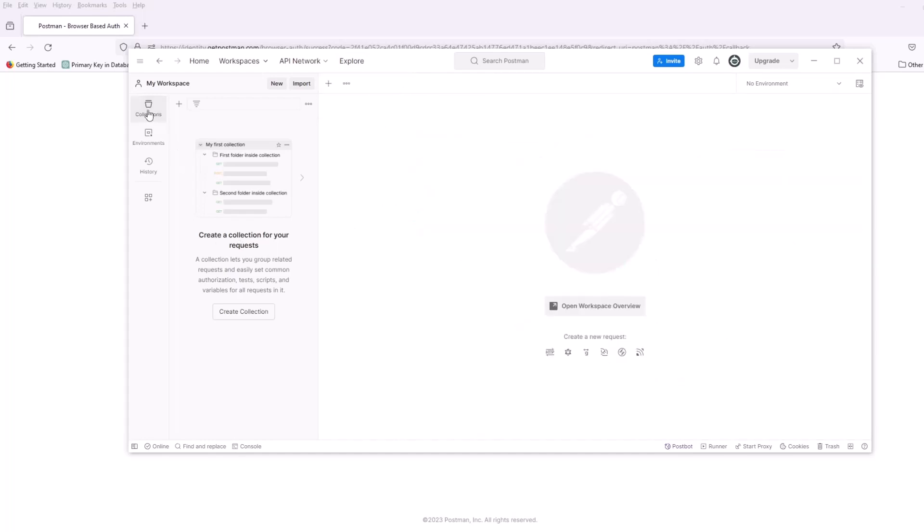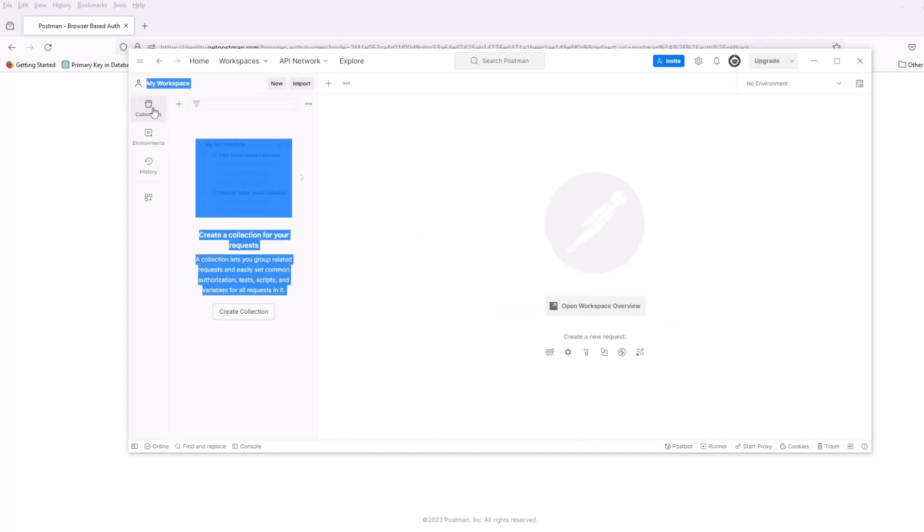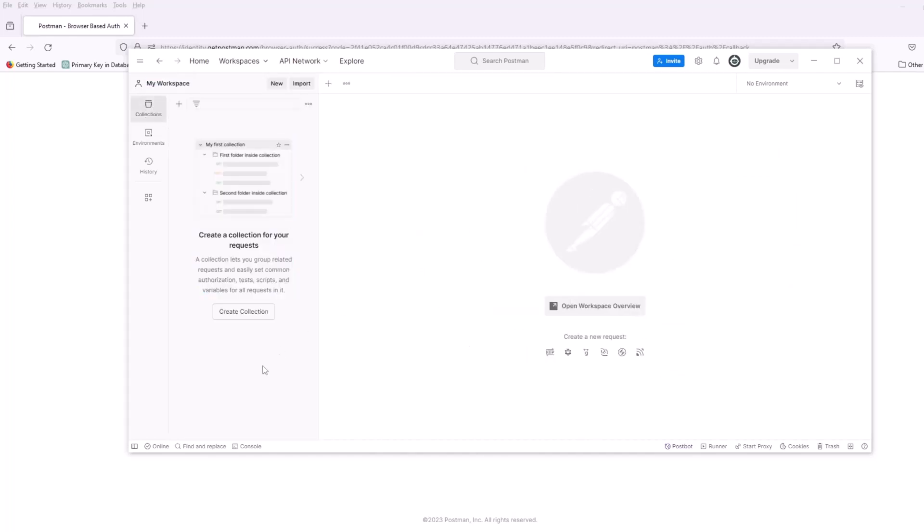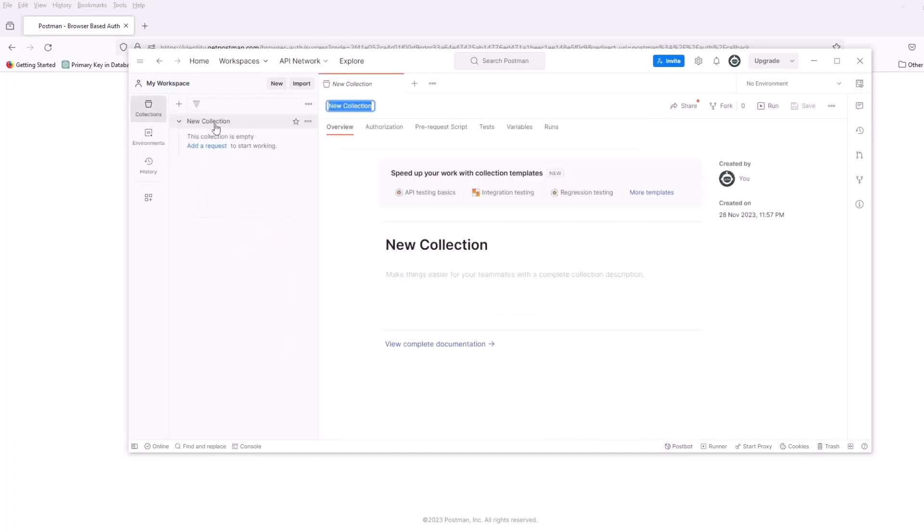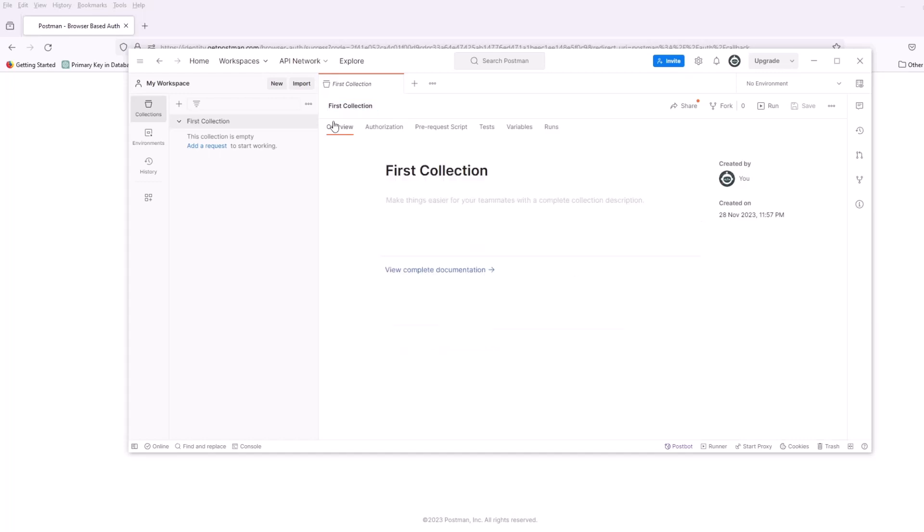The first thing that you want to do when you hit on the collections, you can see it's empty. You want to create a collection. That's going to be our first step. Let's hit create collection. And you want to give it a name. So, let's give it first collection. I'm going to give it name first collection. Very, very basic.